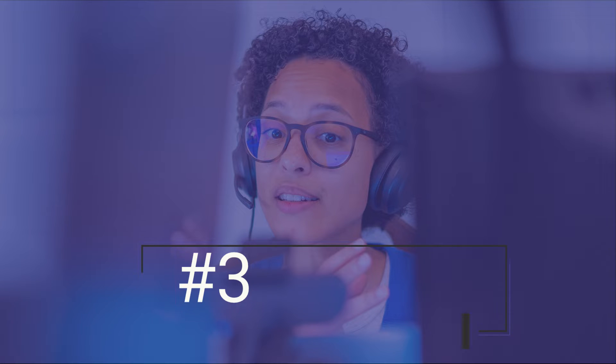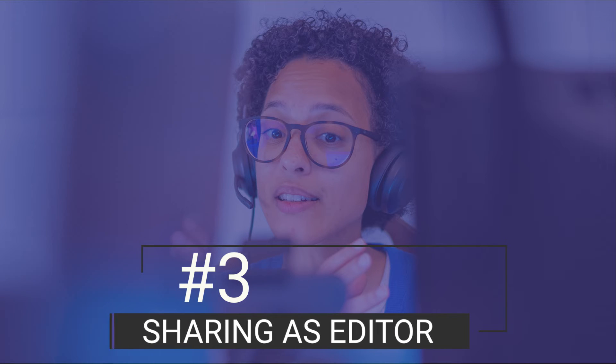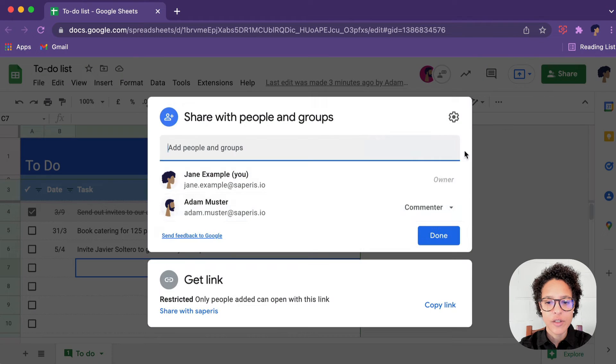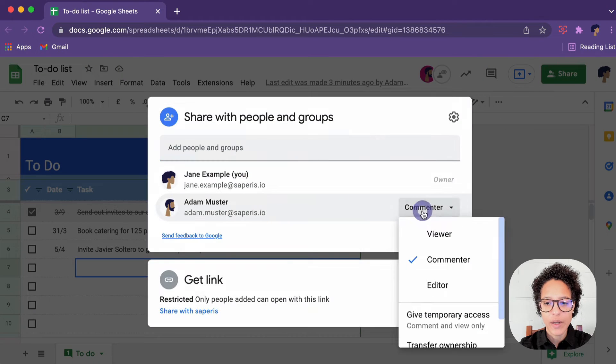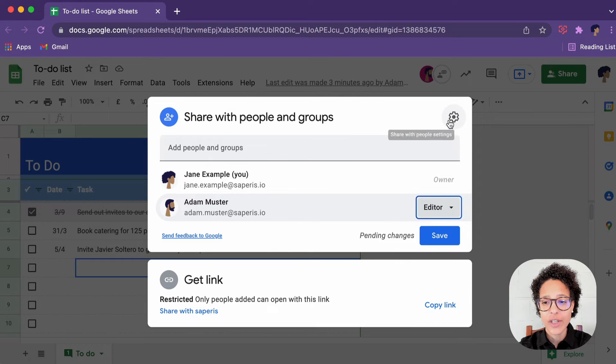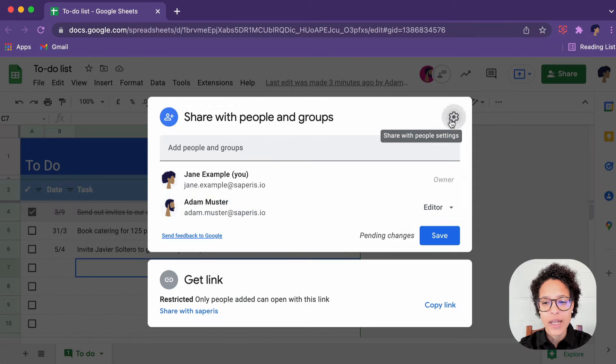Number three, sharing as editor. Let's go ahead and make Adam an editor. For that, again, we're just going to change the sharing here. Obviously, again, if he hadn't been here, then just go ahead and add him.